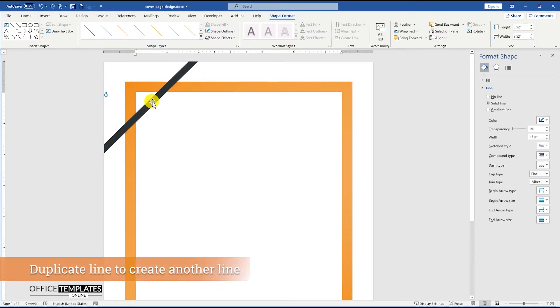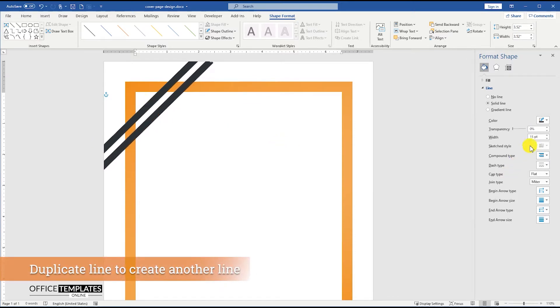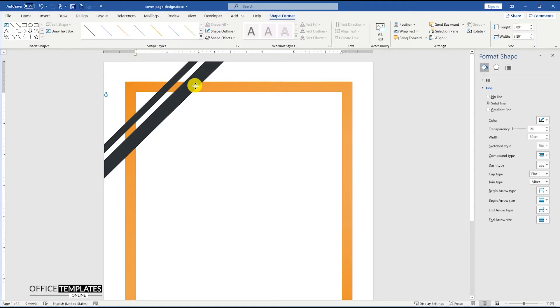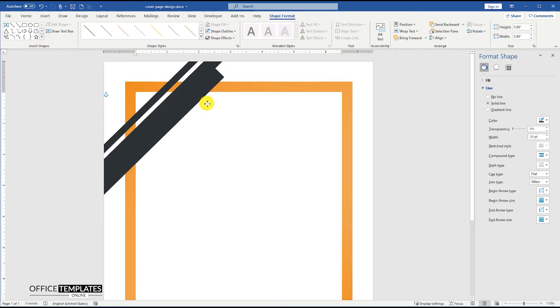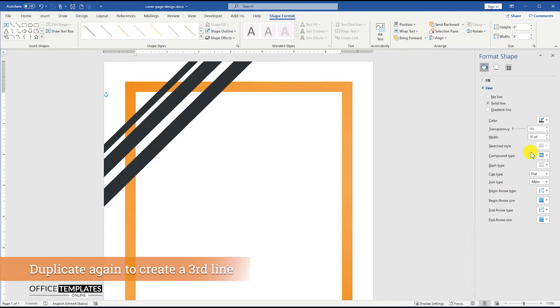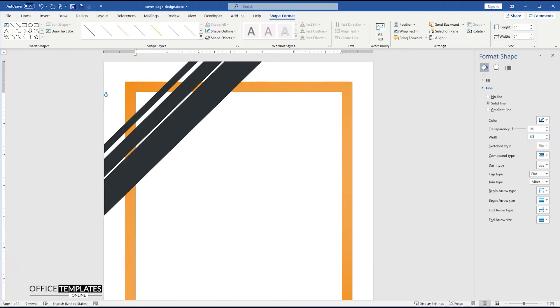Press and hold the Ctrl button, press the mouse left button, and drag to duplicate. Set the width for this line to 30 points. Duplicate this line in the same way we did earlier, and then set the width for this new line to 60 points.